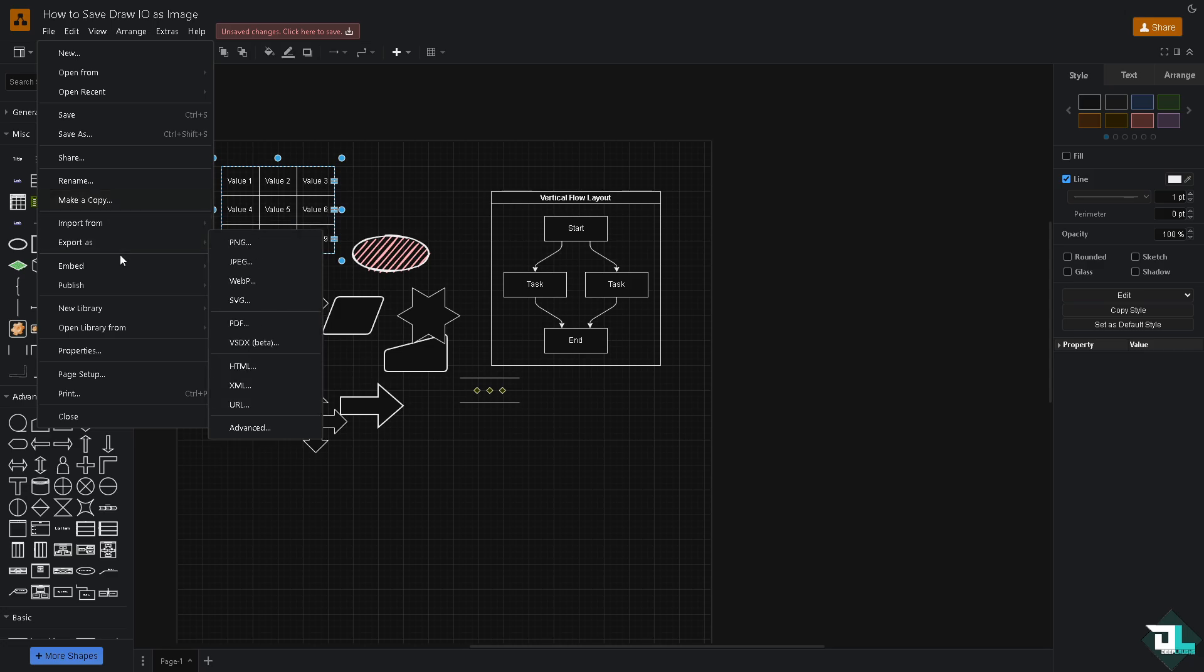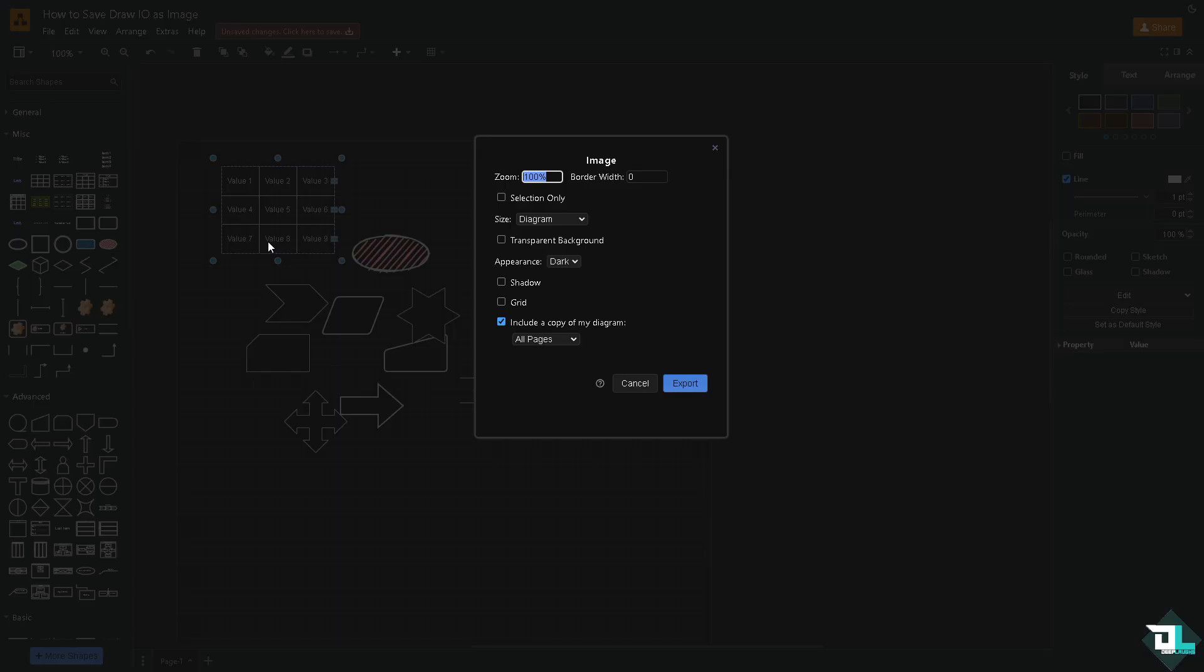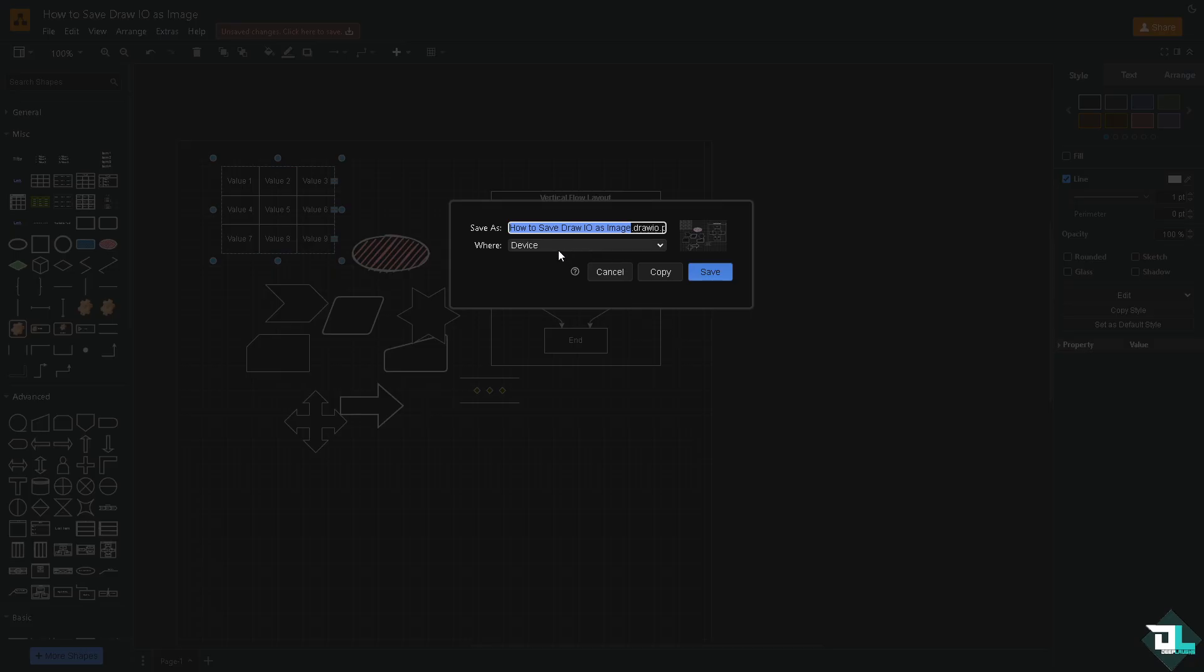You have an option to export it as a PNG as an image. When you click the PNG, you have these options. You can click the transparent background if you wanted to edit this later to maybe a tool like Photoshop, Illustrator and a lot more. You can add in shadow and grid and all that. If you just click the Export button, you would be forwarded to where do you want to save it.